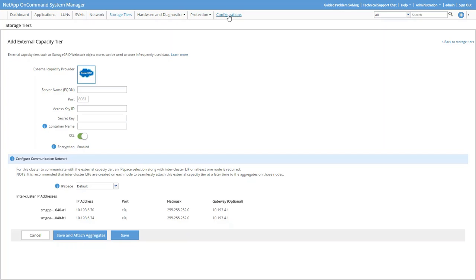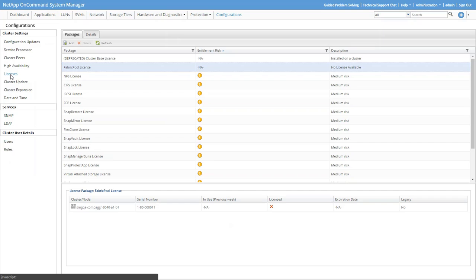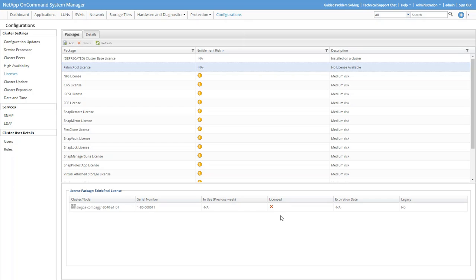We'll click Configurations, then click Licenses. Here we can see the licenses that are currently installed in ONTAP. You'll notice that FabricPool is not one of them, so let's change that.